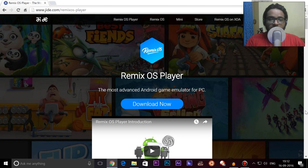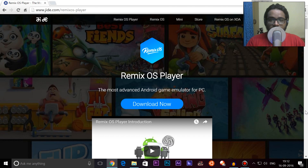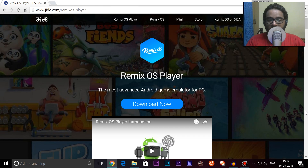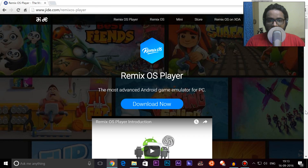Remix OS merges the usual desktop environment — like Windows — over the Android environment, as you'll see in a moment. For so many people, running Remix OS is not that easy because they do not have extra hard drives or space to go ahead and install another operating system. So today I'm going to show you how it's done on a normal Windows operating system and how you can run it as an application instead of a separate operating system.